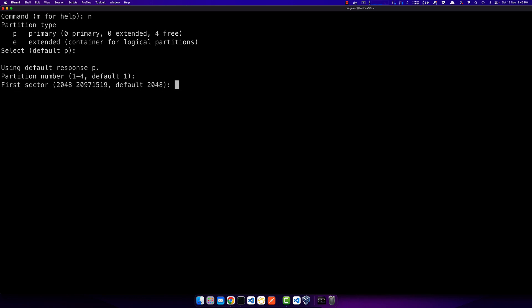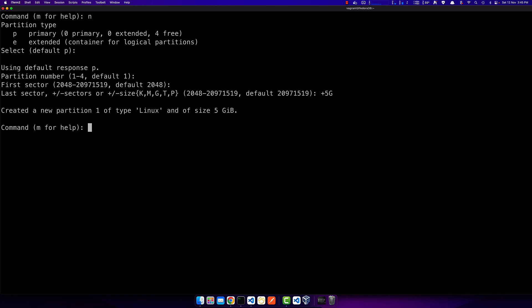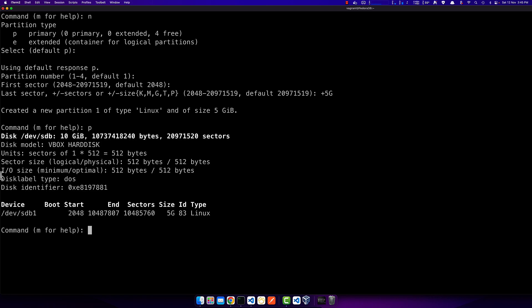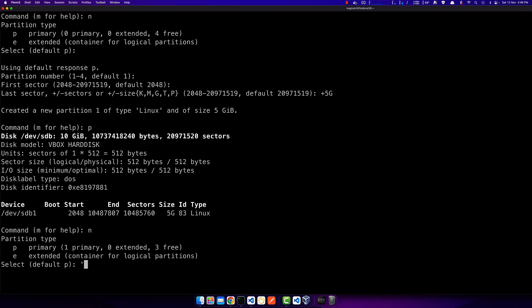This is the first partition. I'll accept the default first sector. The disk is 10GB, so I want to allocate the first 5GB to this partition — I enter '+5G'. Hopefully the partition has been created. To confirm I use 'p', and it shows me that sdb1 has been created from this sector to this sector with a size of 5GB. Wonderful.